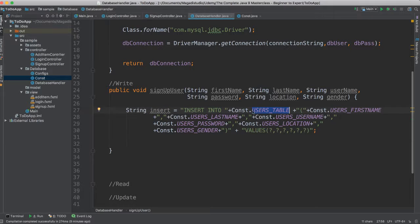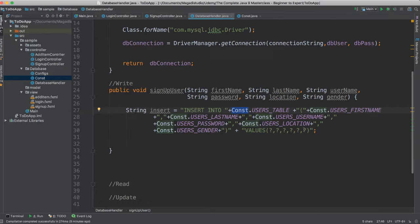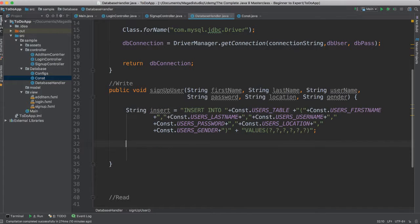This is a SQL query that we'll insert into our database. The database name is going to be users table. This is when we are using the constant class, which has the users table. This prevents us from having to write users all the time and make mistakes — this saves us from that. So we're constructing our SQL code, constructing our SQL query that will insert a user to our user database, which will essentially sign users up.